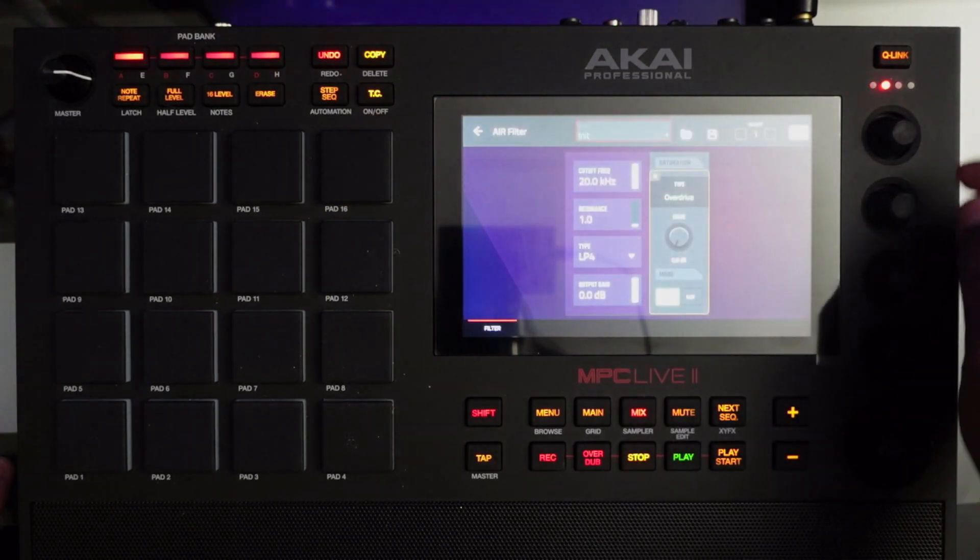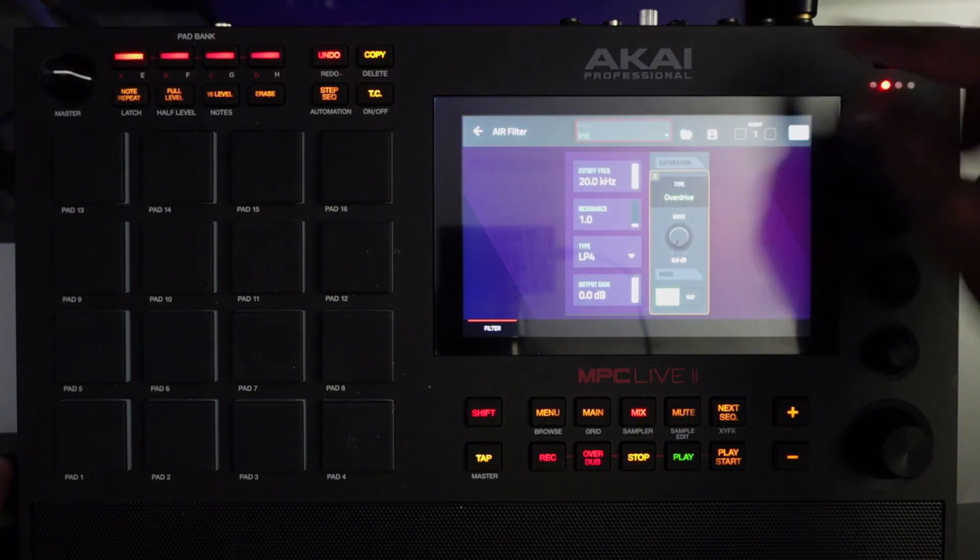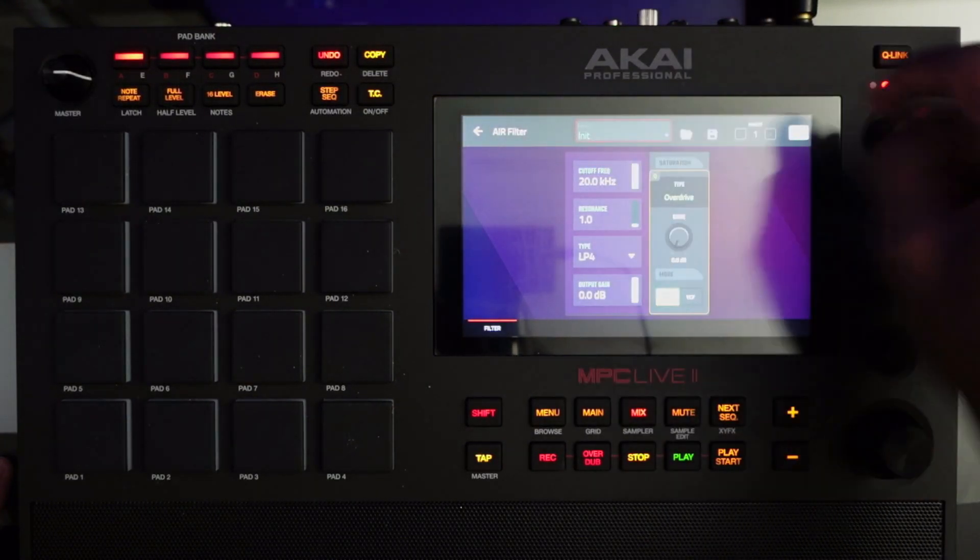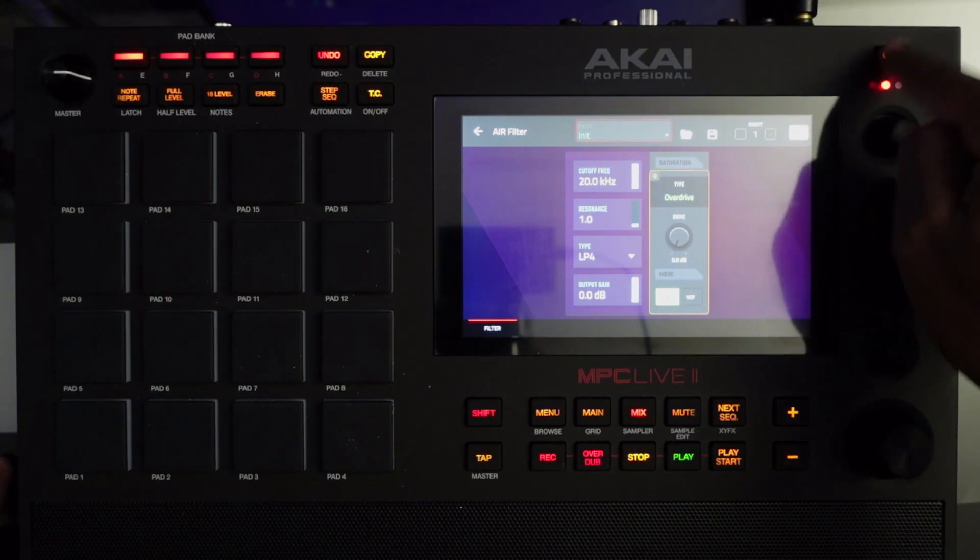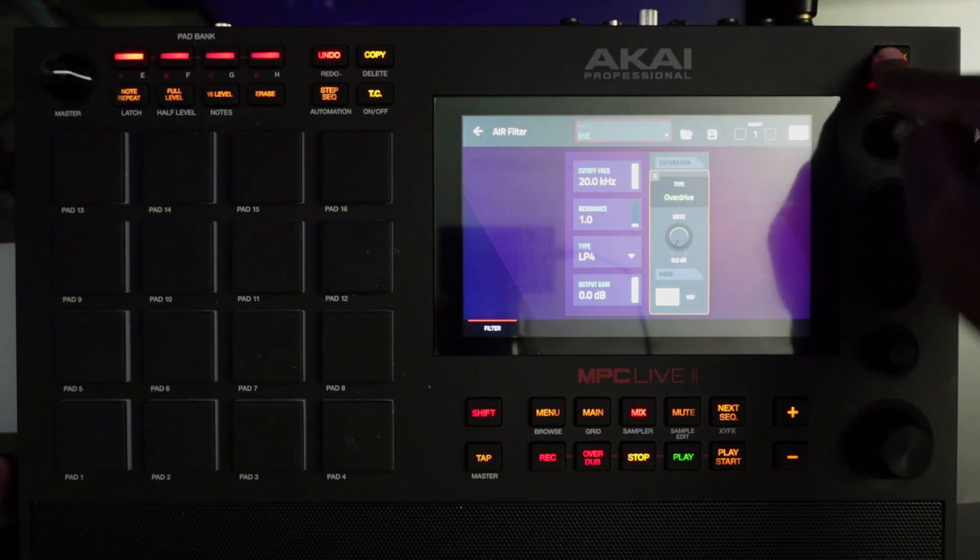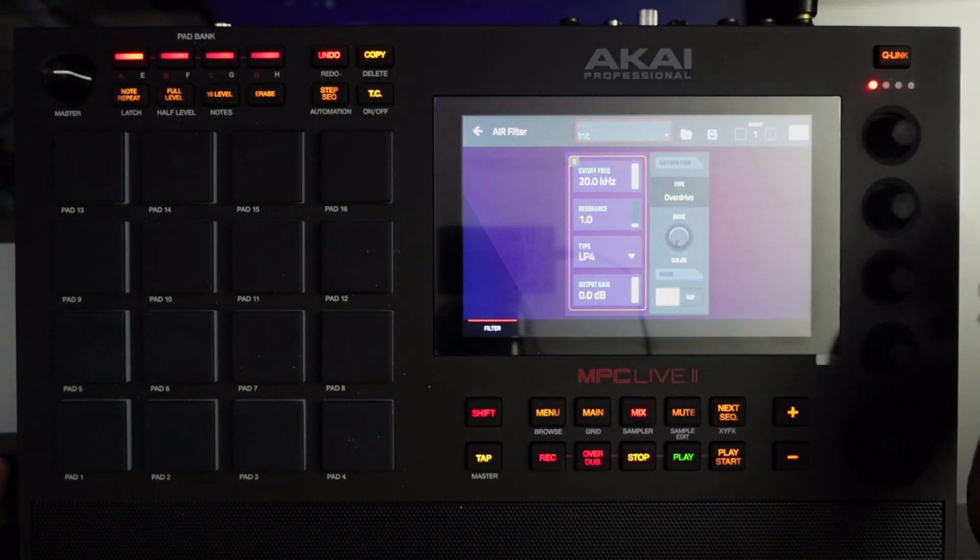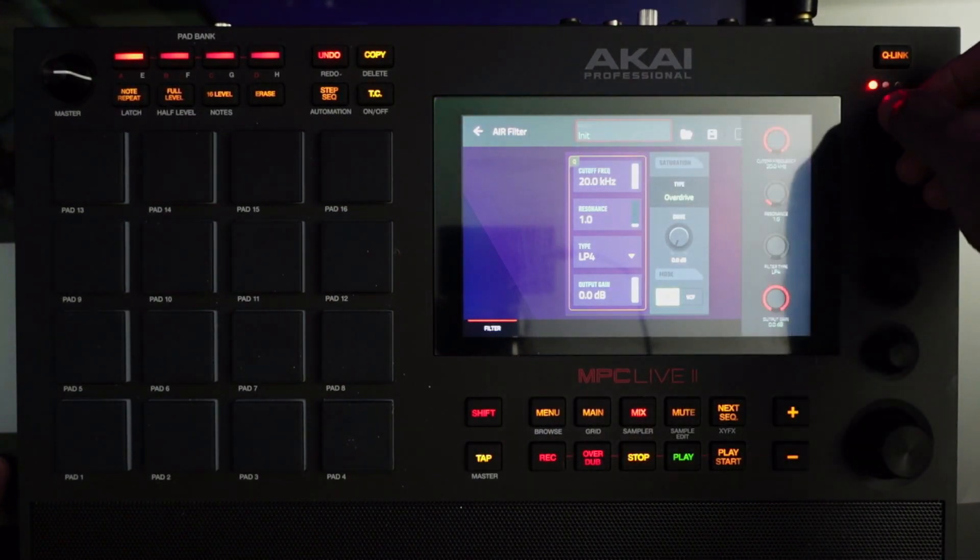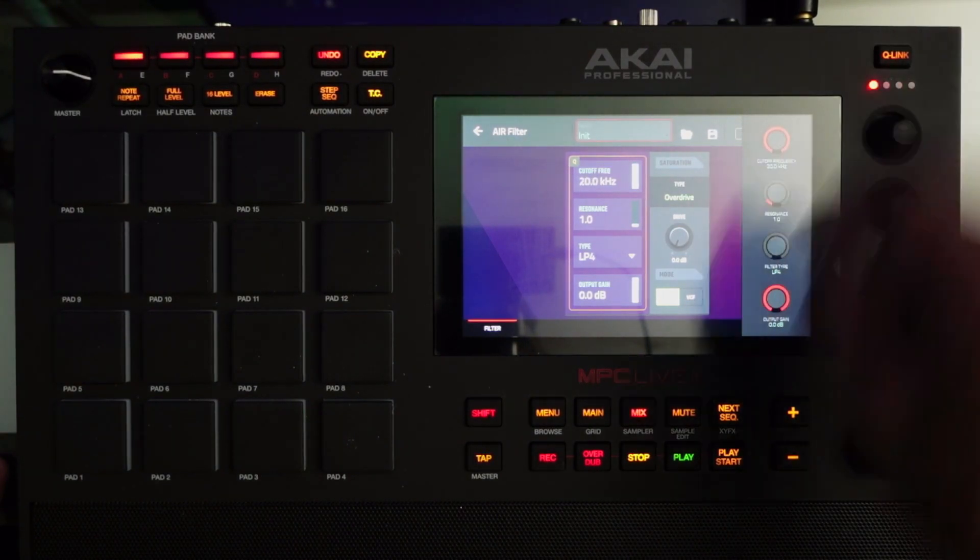Now we can make sure our Q link button is used to highlight the parameters that we need. In my case I'm going to use the frequency cutoff.